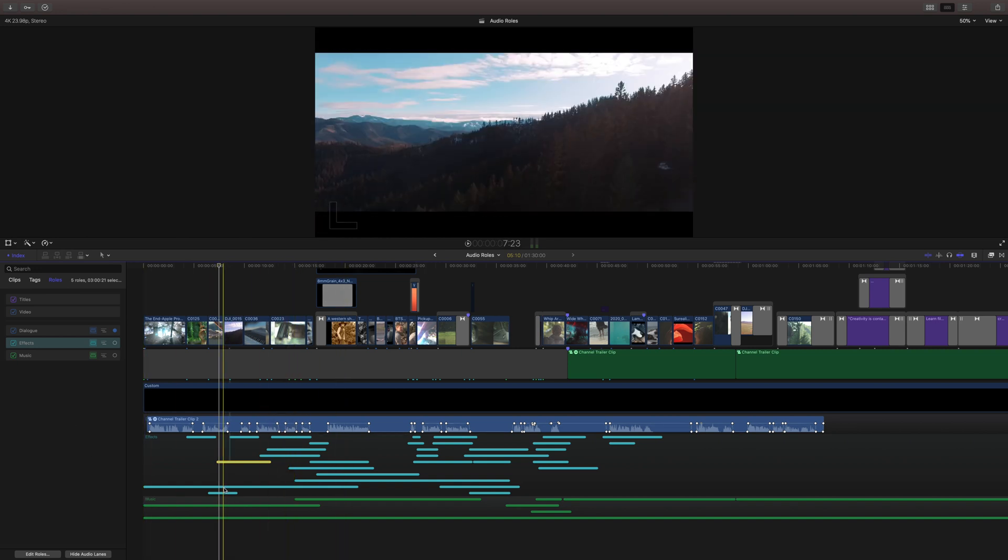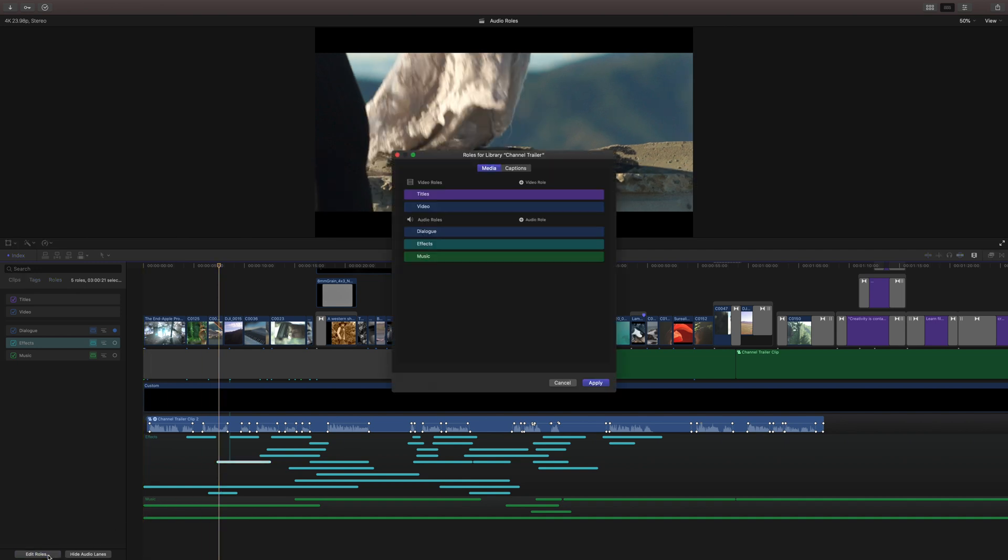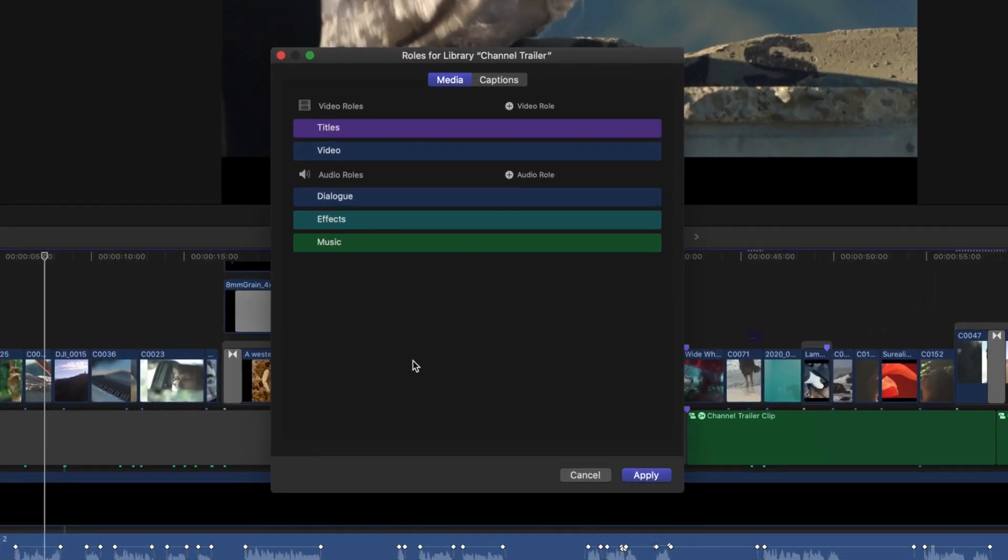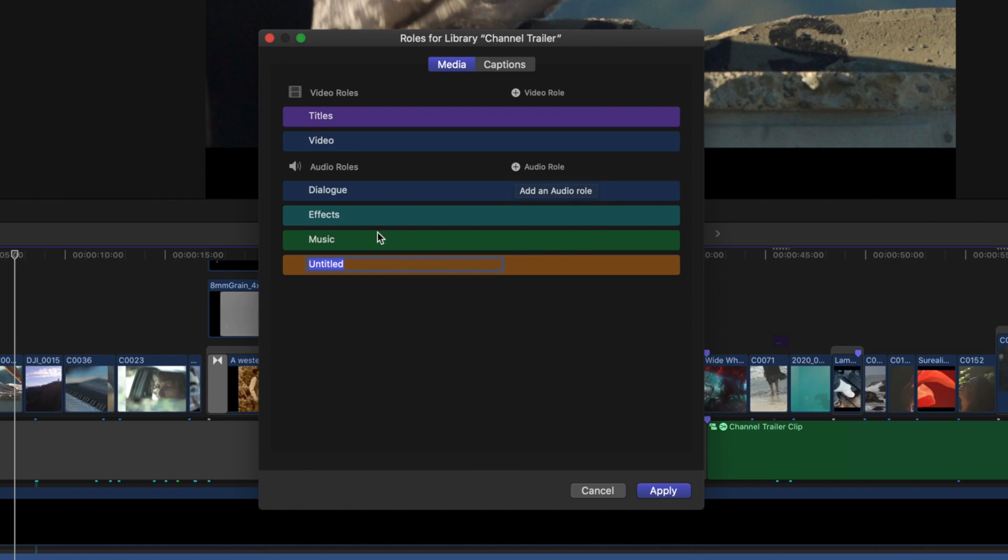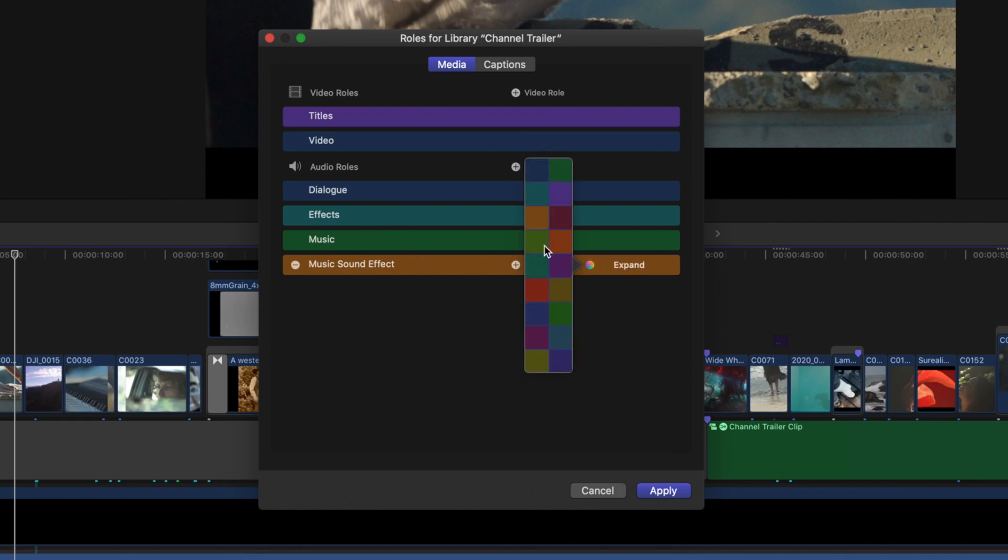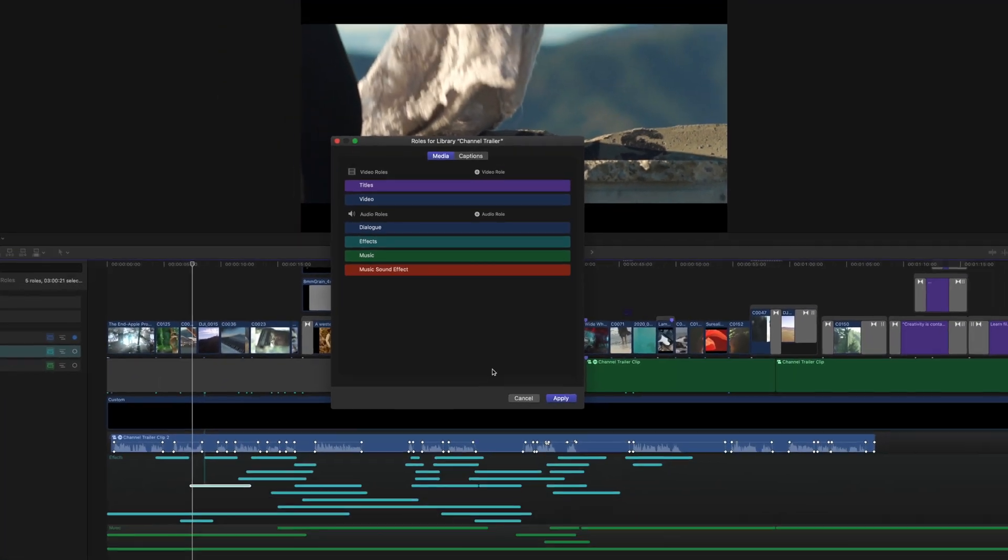Now let's say that you don't like the included audio roles. Well, we can come down here to the bottom and click edit roles and we can actually create our own roles. So let's say that we have music sound effects. We could click add audio role and we'll just do music sound effect, and you can leave it at the color that it sets, or you can set your own color by clicking this color wheel. And let's say we want it to be a red color or orange, burnt orange, whatever you think it is, unless you're colorblind. Sorry about that.